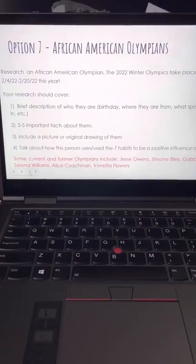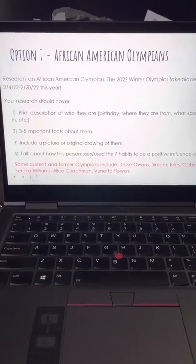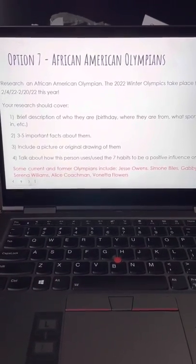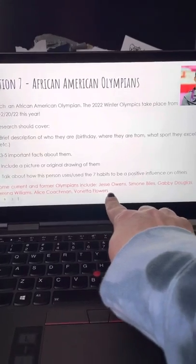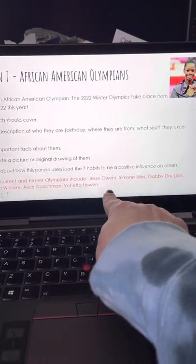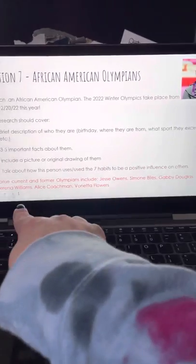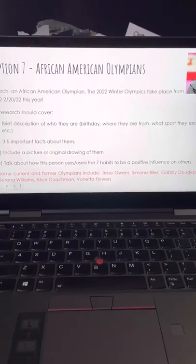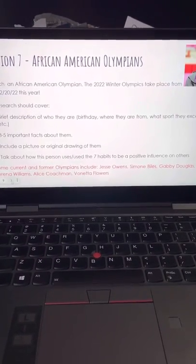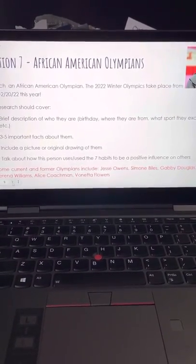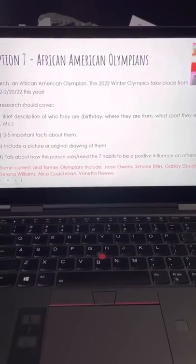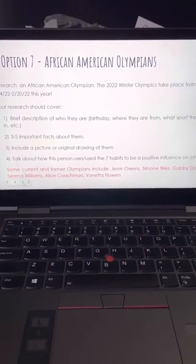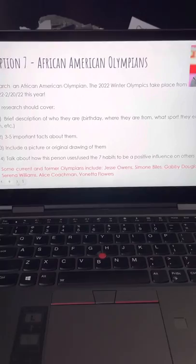Last but not least, since we just wrapped up the 2022 Winter Olympics, I thought it would be really cool to research an African American Olympian. Some cool Olympians that you may or may not have heard of that would be perfect for this option are Jesse Owens, Simone Biles, Gabby Douglas, Serena Williams, Alice Coachman, and Vanetta Flowers. If you wanted to do this project, you would just pick an Olympian, do a description of who they are, their birthday, where they're from, what sport they excel in, some facts about them. You can get a picture from the internet or draw a picture, and talk about how they are a positive person.